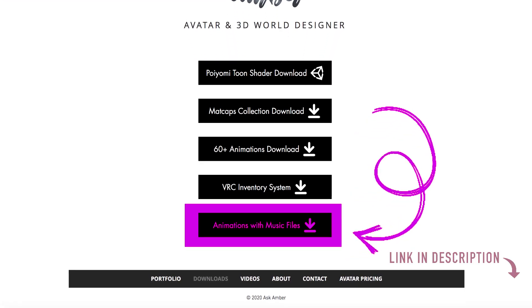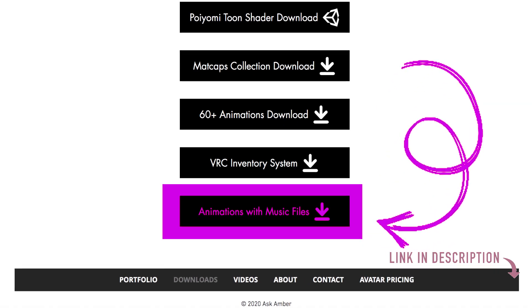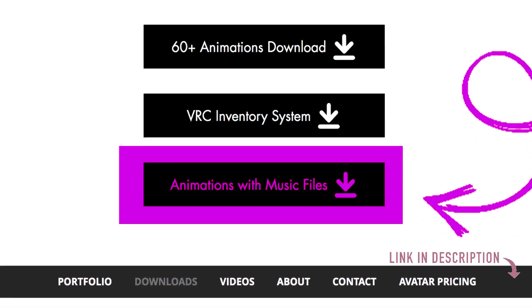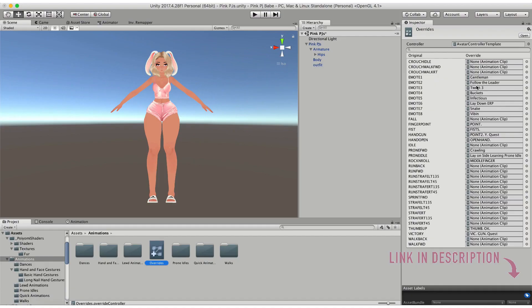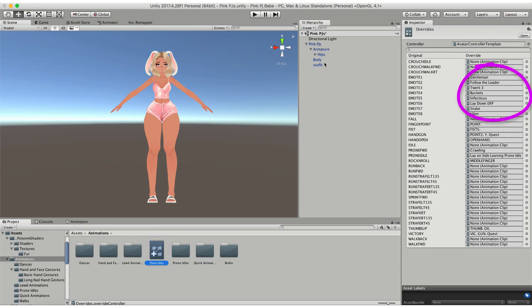Before anything else, make sure you hop over to my website and download animations with music files from my downloads. This has a bunch of different files that you can use, and once you have those downloaded you're all set to go. The first thing you're going to want to do is make sure that your overrides attached to your model has all of the animations that you want to use in the emotes that you're going to link music to, so make sure that all of your emotes are set up before you start adding audio.